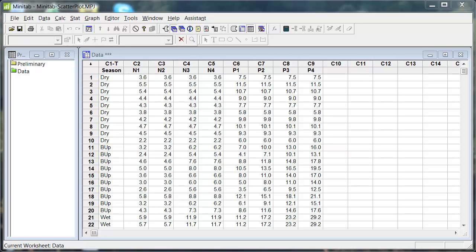Hi, Keith here with another statistical video, this time looking at correlations in Minitab and showing some tricks and traps.